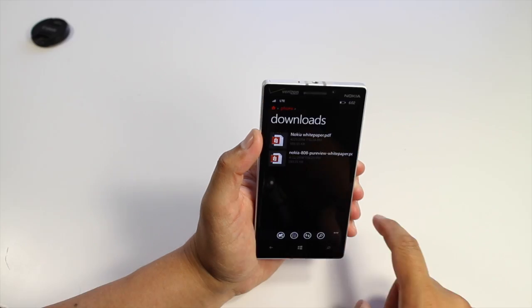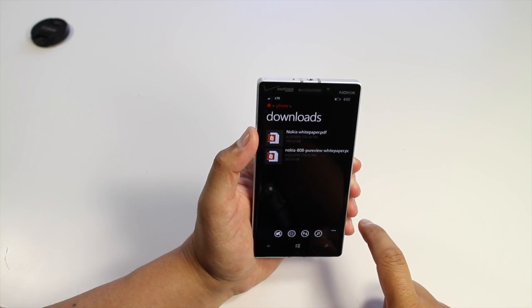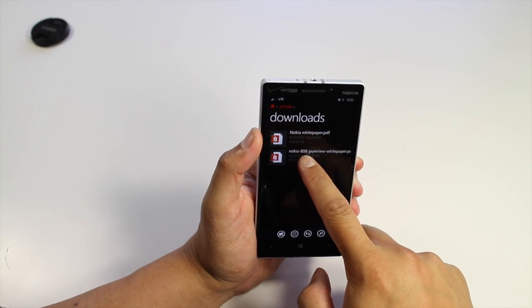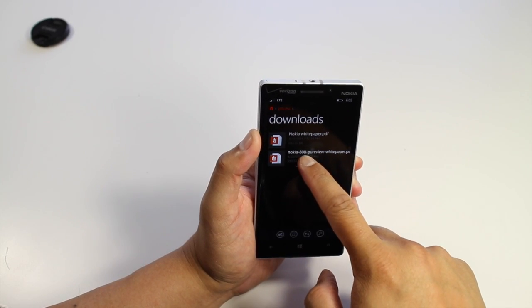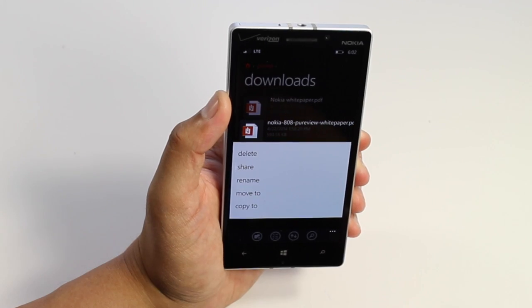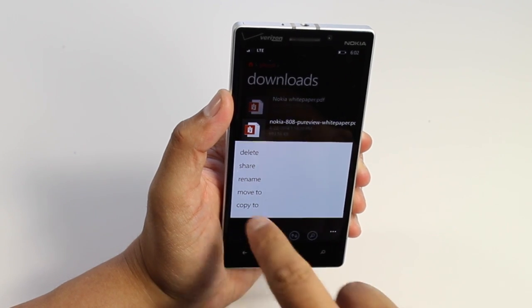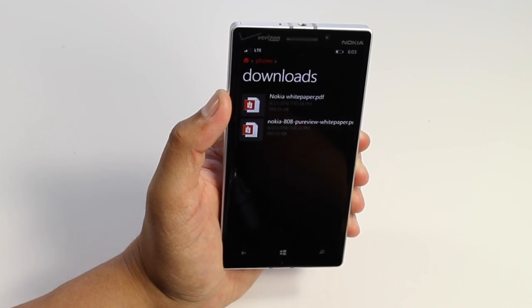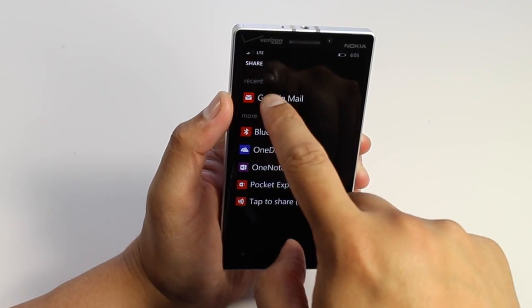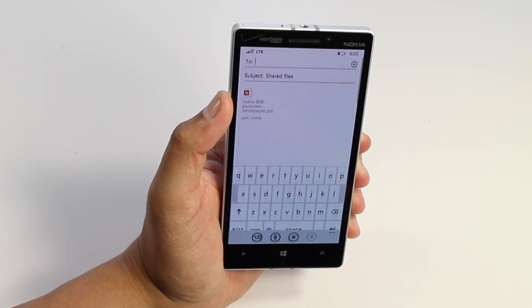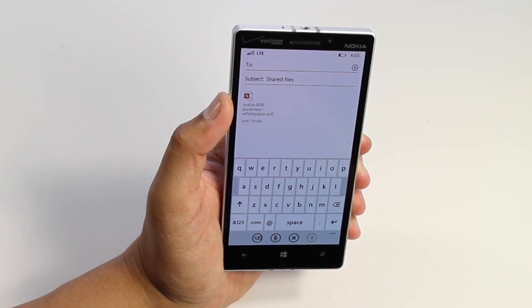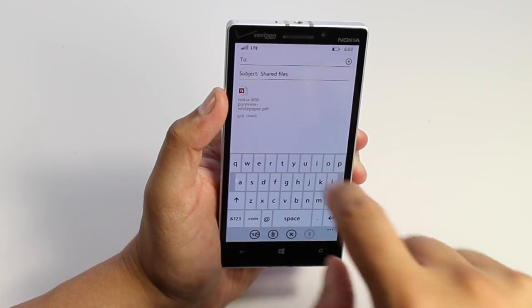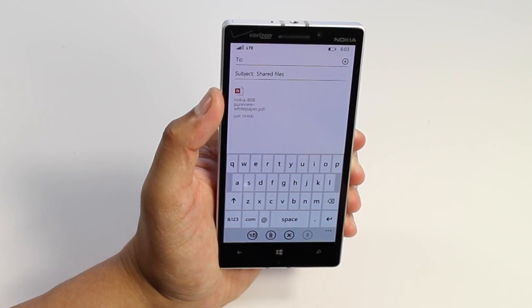My favorite feature is the ability to attach files to email. Here I have a PDF document — I'll click share and then select my Google mail, and this will open up a new email and attach that file.